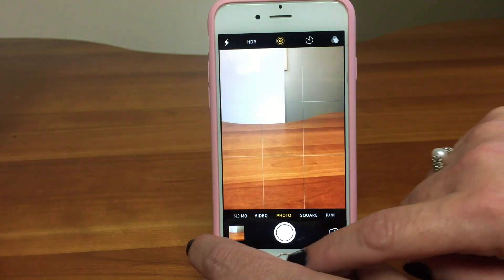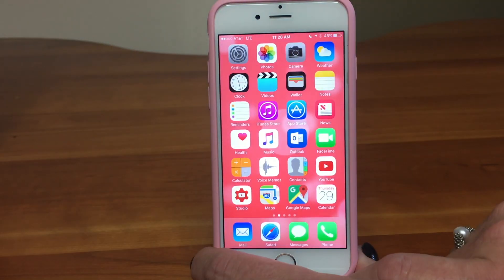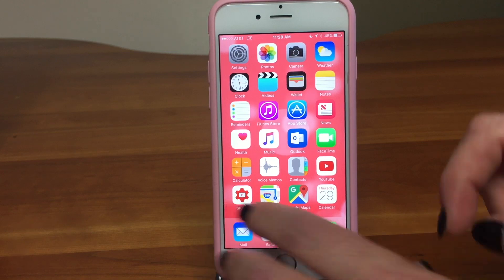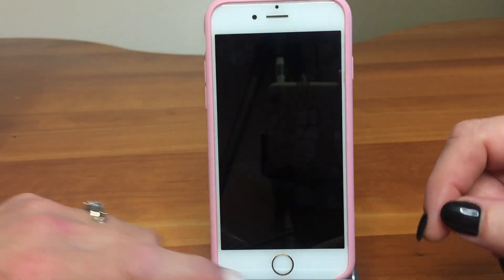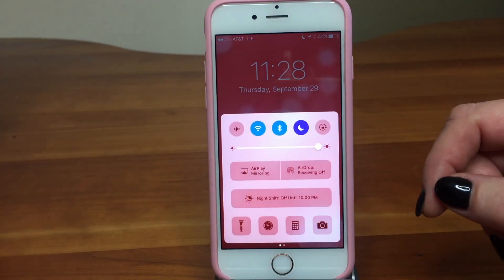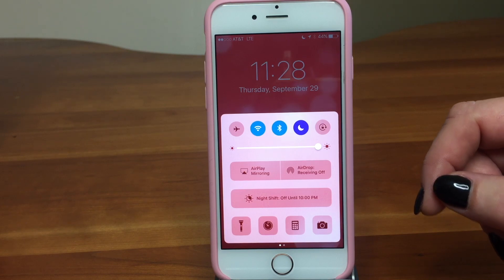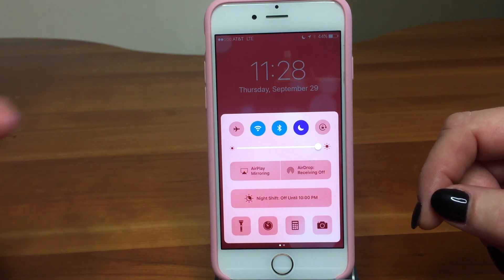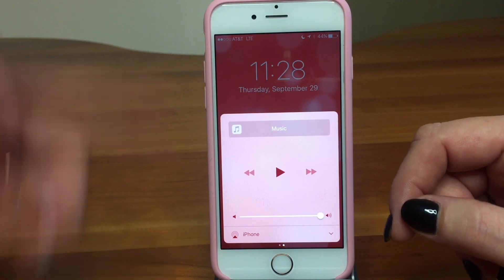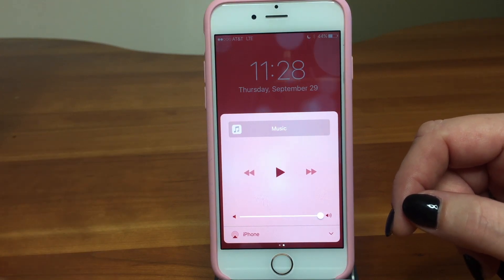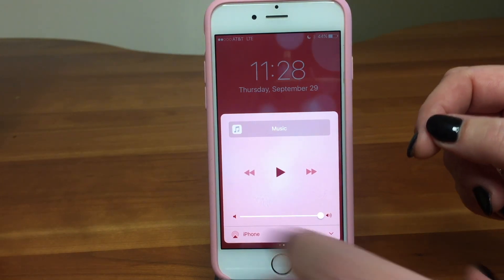You can also access the Control Center from the lock screen. If we turn it off, we can show that you just swipe up and you've got the same thing here. It'll default to what you were last on, so if you're listening to music, it'll show the music panel when you swipe up from the bottom.